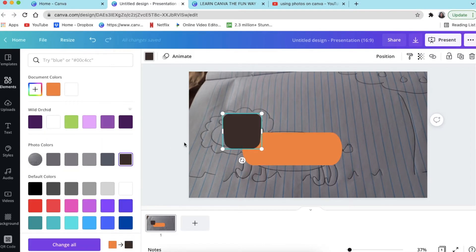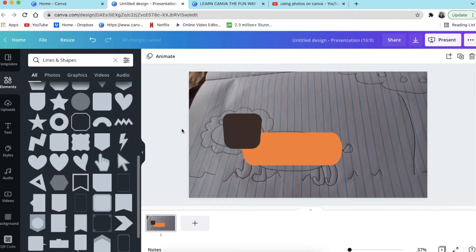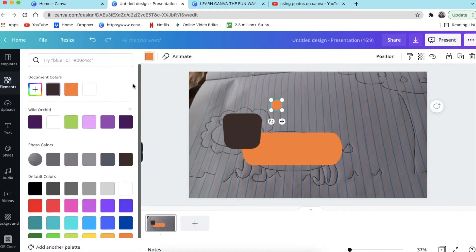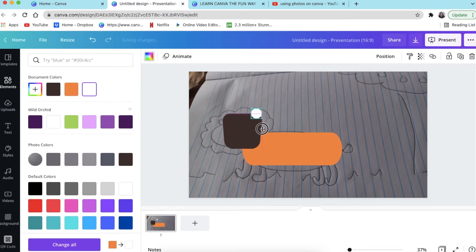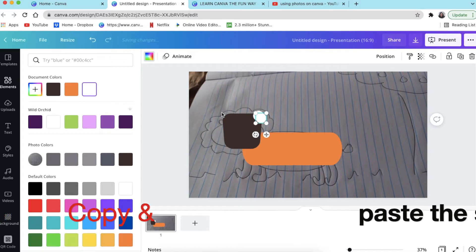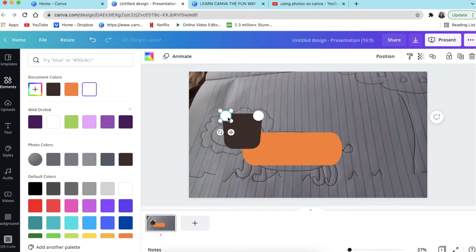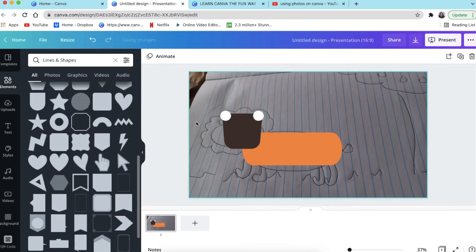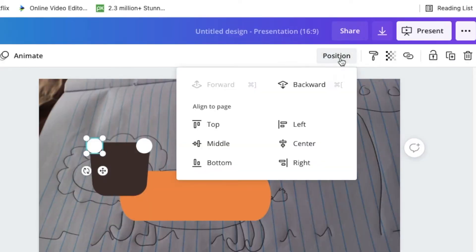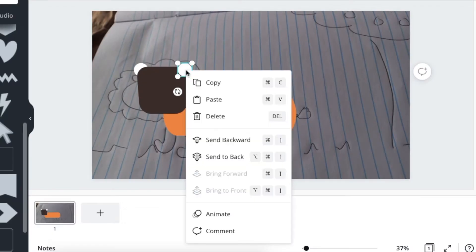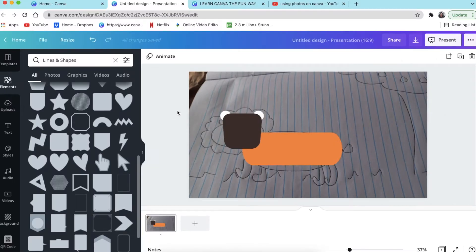For the ears, I used the circle. Whenever you're working with shapes, pressing C creates a circle. Just click C once and it creates a circle. Change that color to white and make that the ear for our lion. The position of the ears is in front, so click on the shape, select position, and say backward. You can also right-click and say 'Send Backward'. Backward sends one layer back, while 'Send to Back' sends it behind all layers.